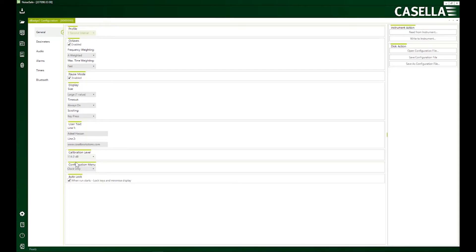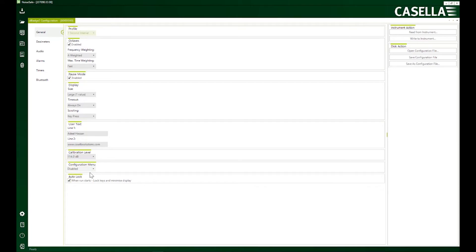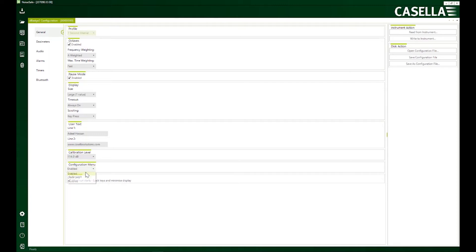This configuration menu is basically a security settings to avoid any sort of tampering. So if I disable it, then the user of the device will not be able to access the configuration menu available on the device. If I set it to clock only, they would only have access to clock. And if I enable it, of course, they will have complete access to the configuration menu.